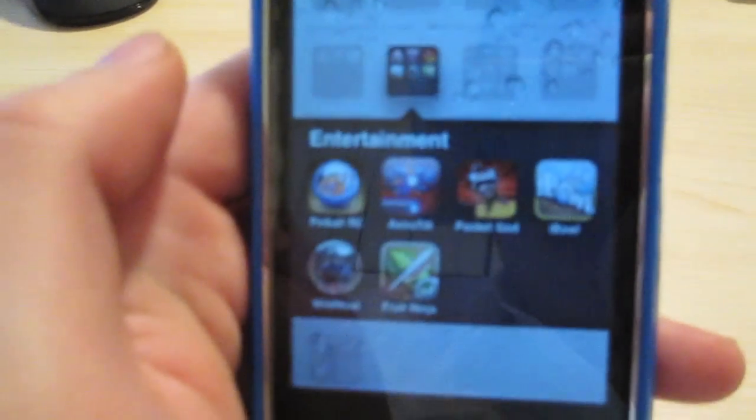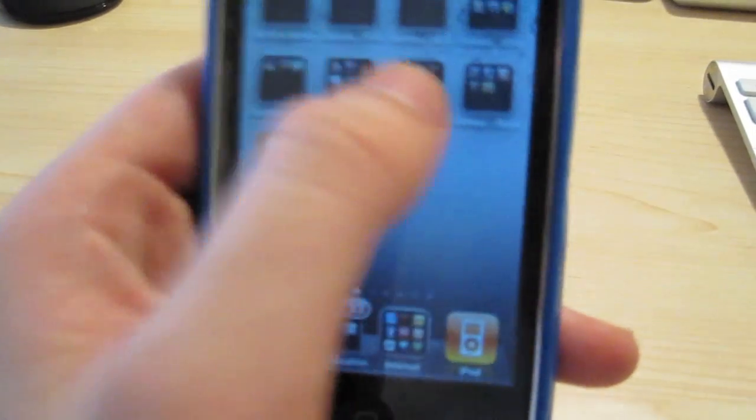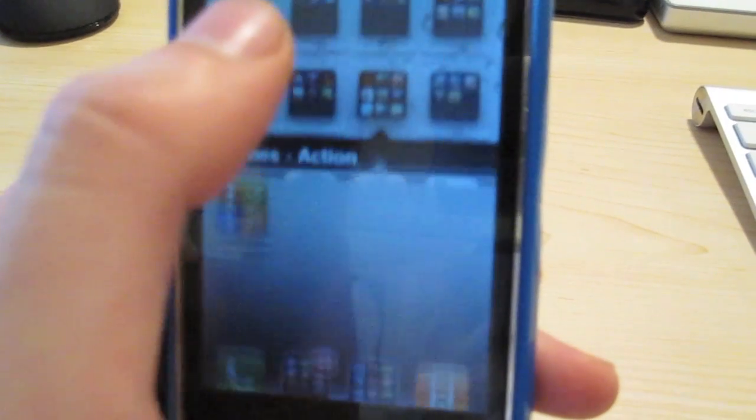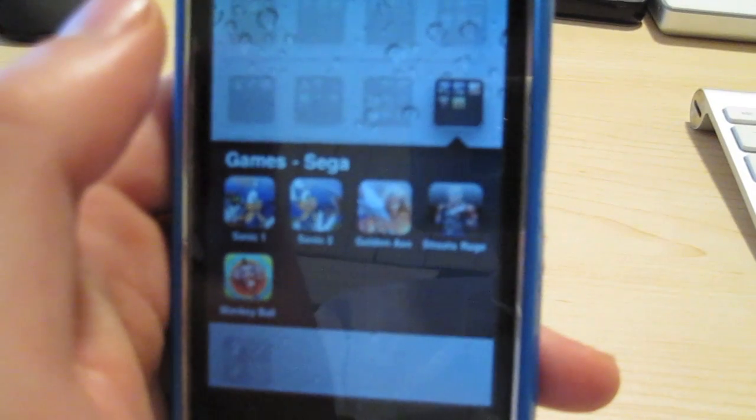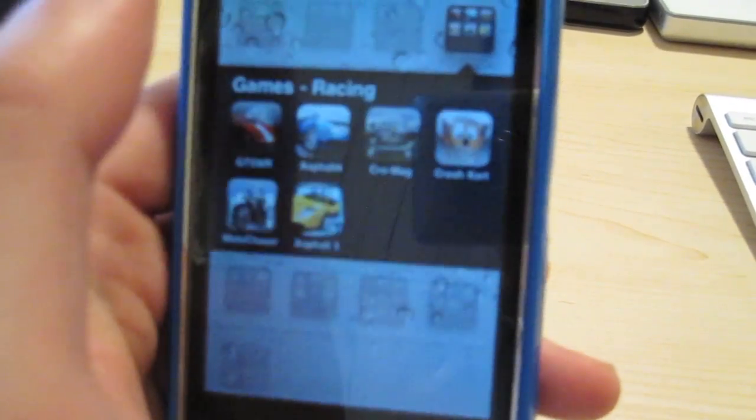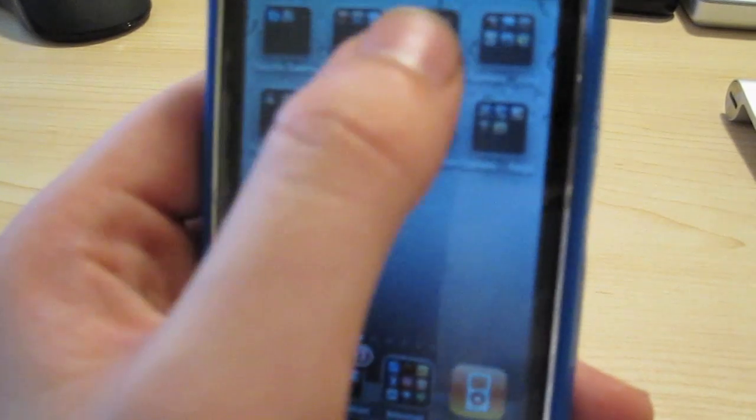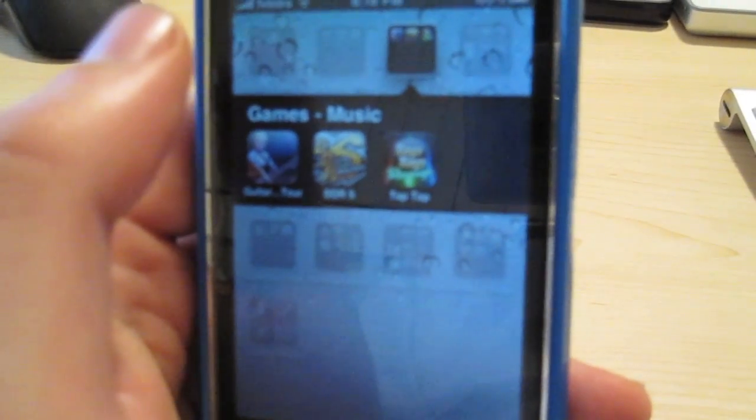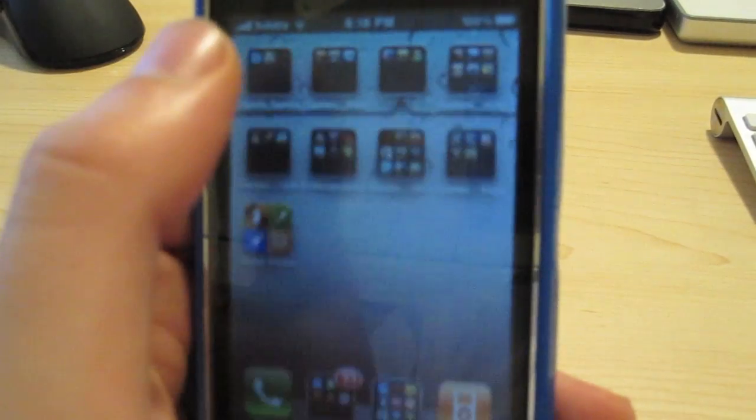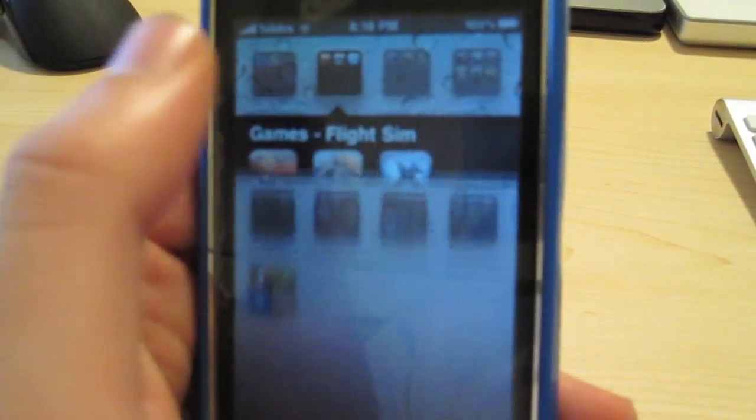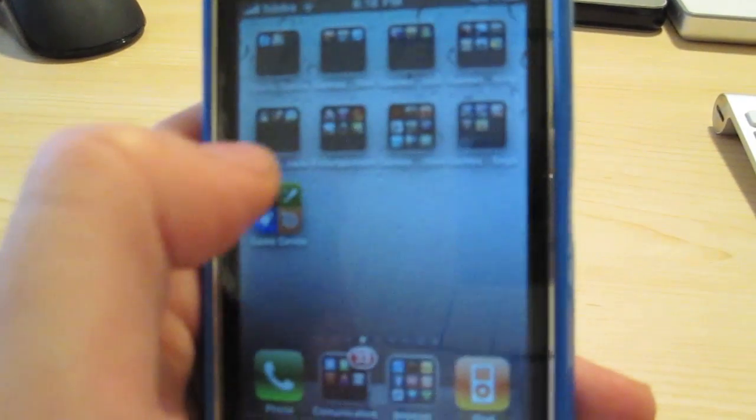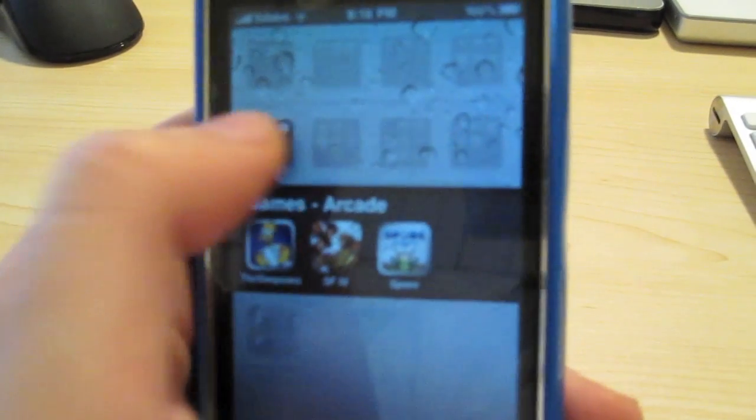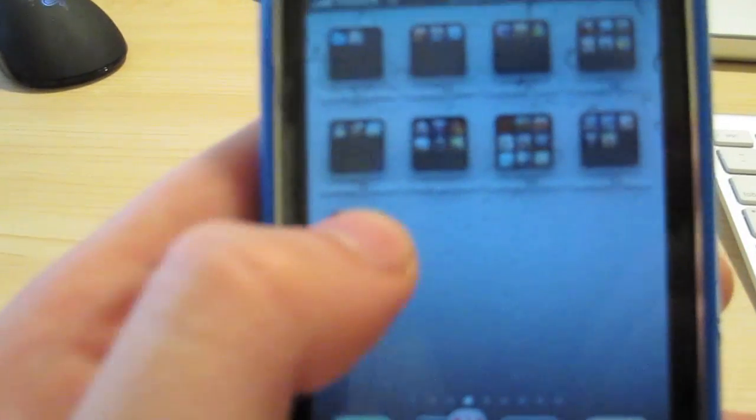There's my entertainment folder, action, seeker, racing, my music apps, my flight sim apps, sports games, and arcade. And of course you've got the game center.